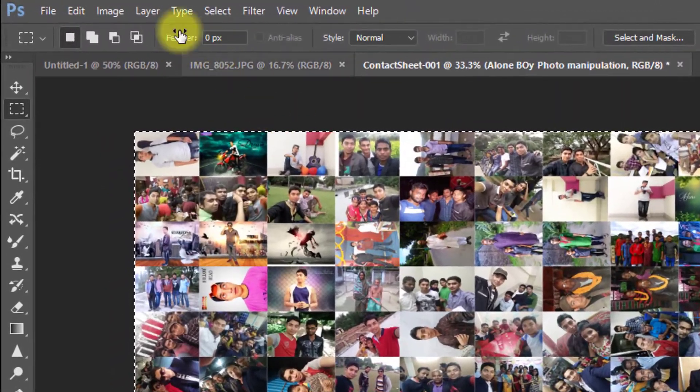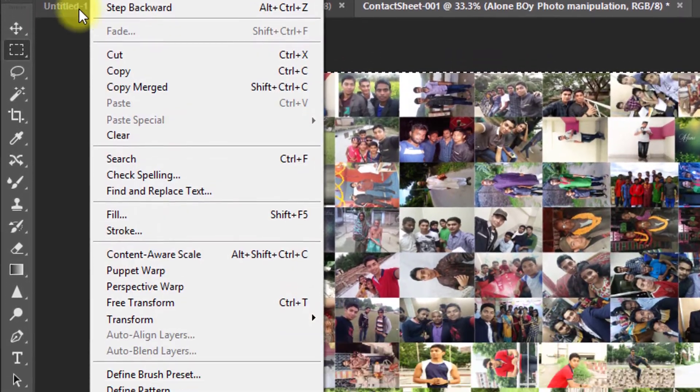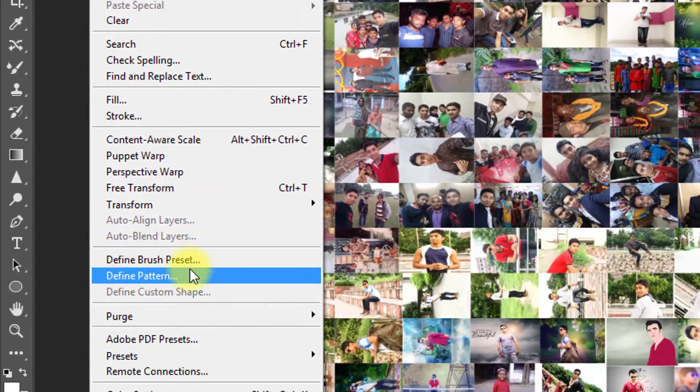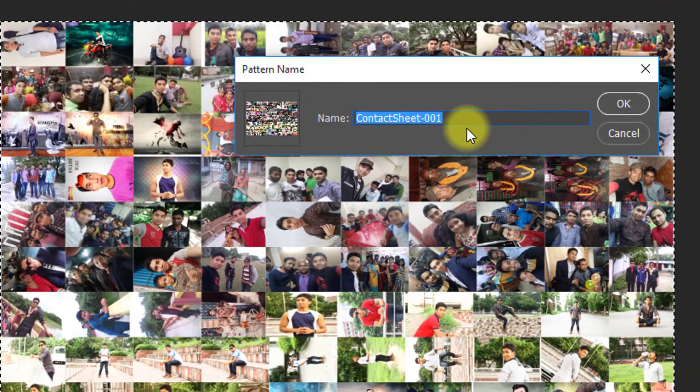Now go to Edit, then Define Pattern. Give your pattern a name and click OK.